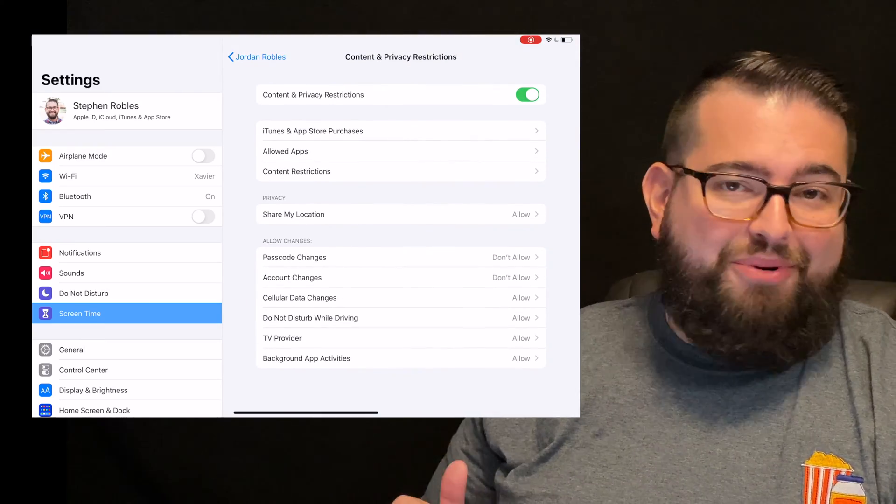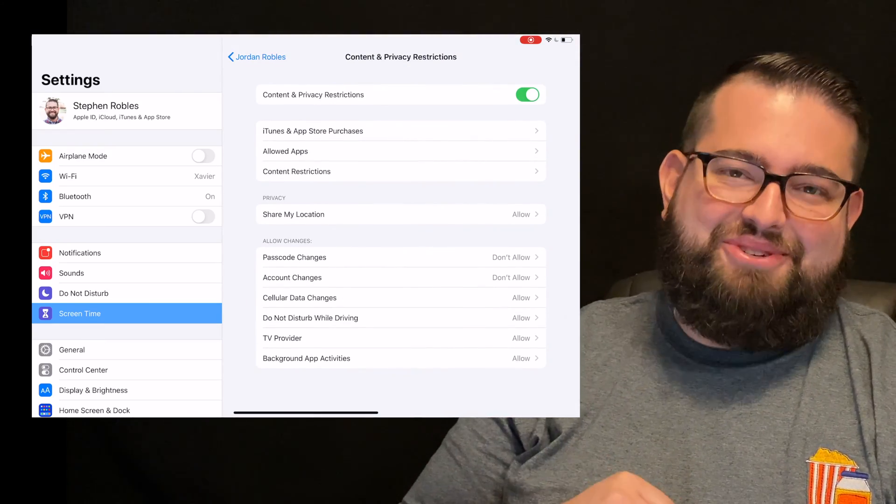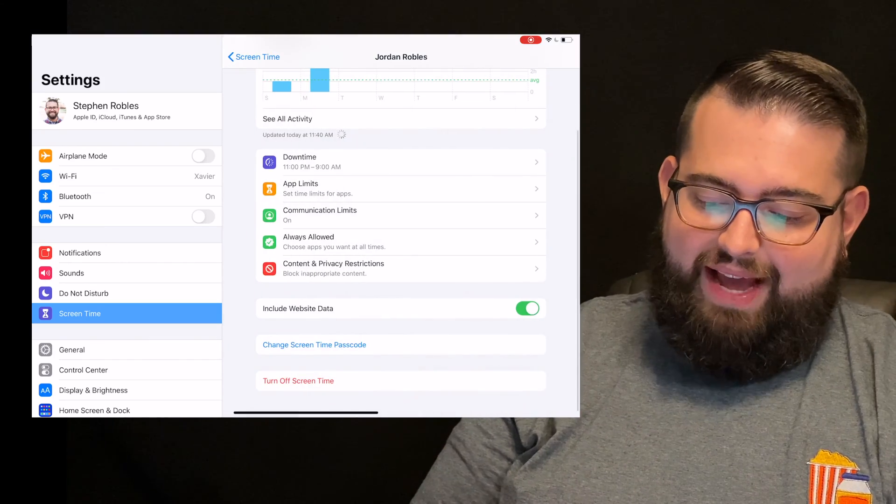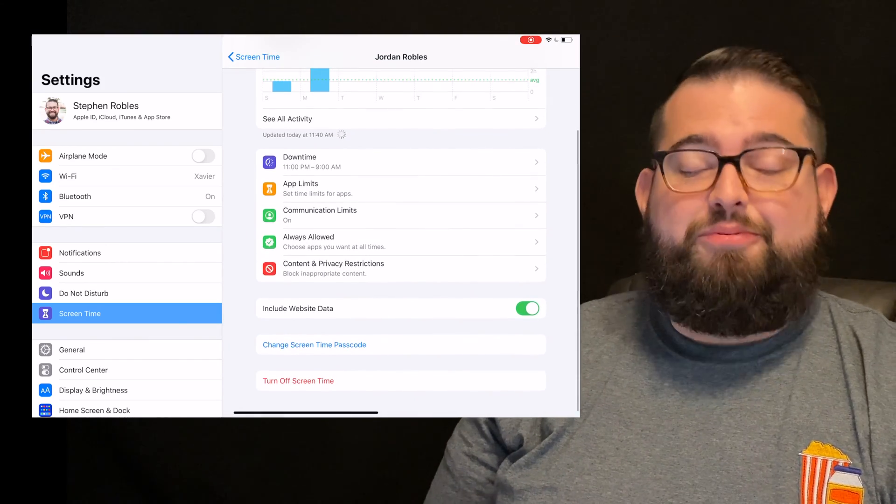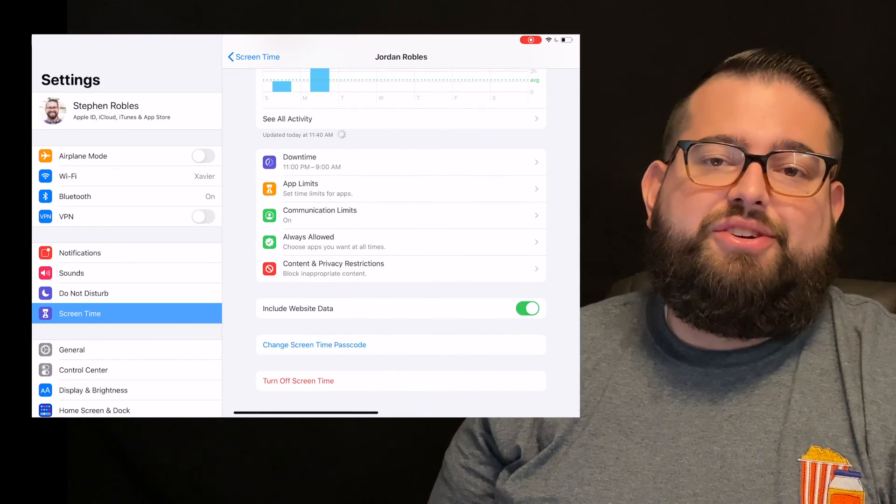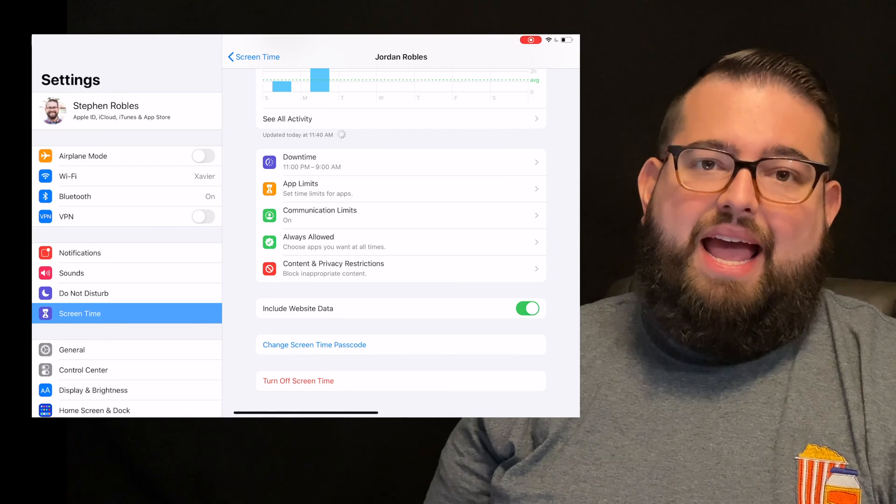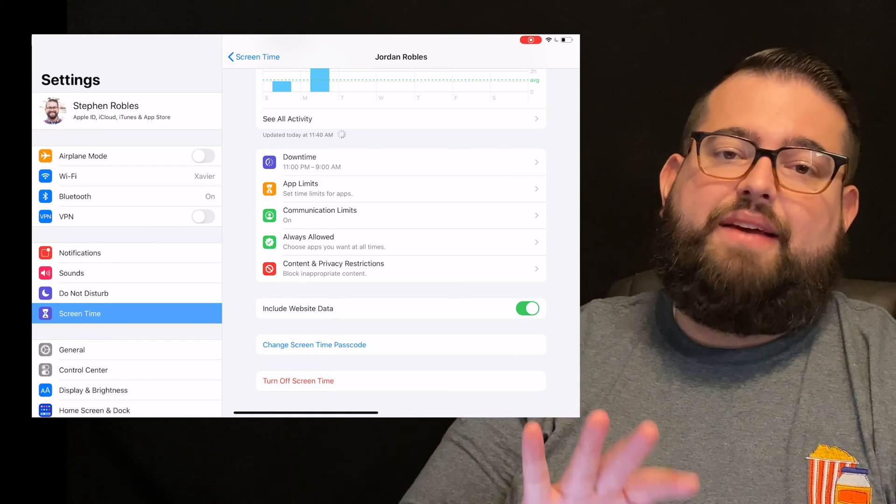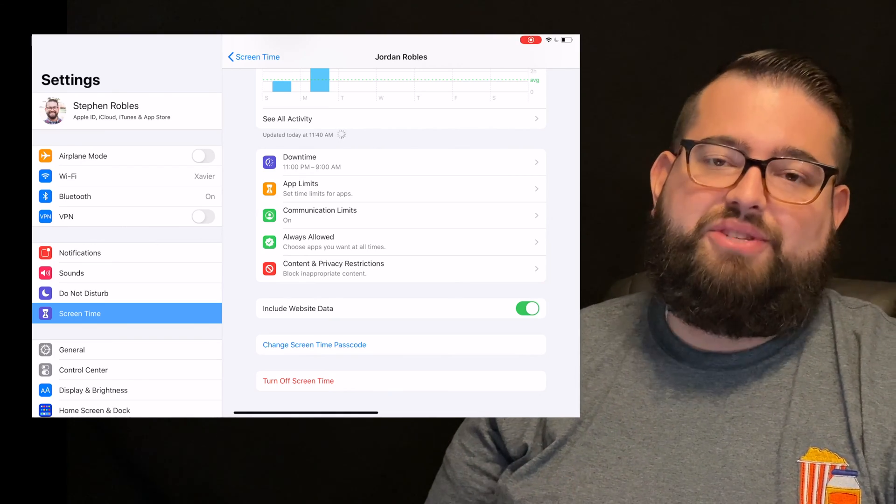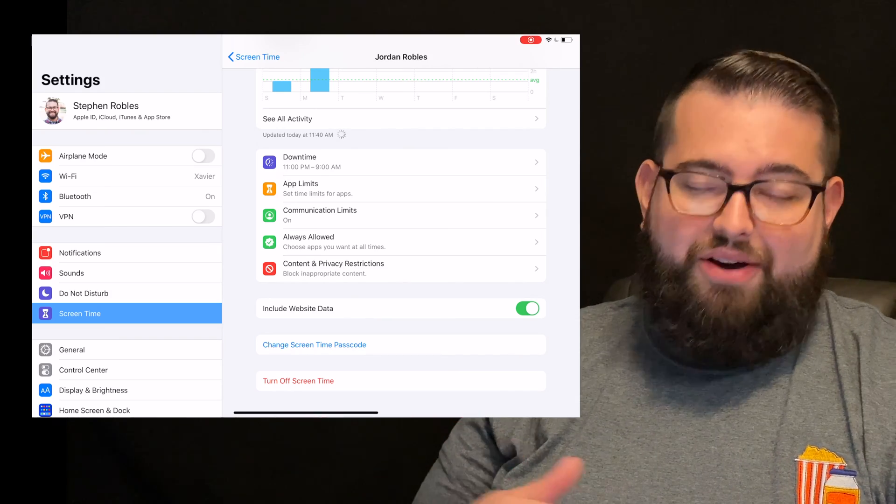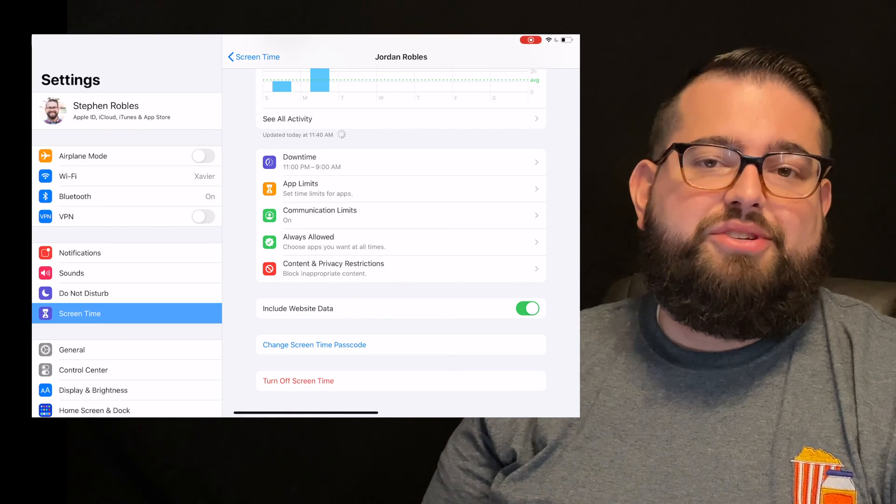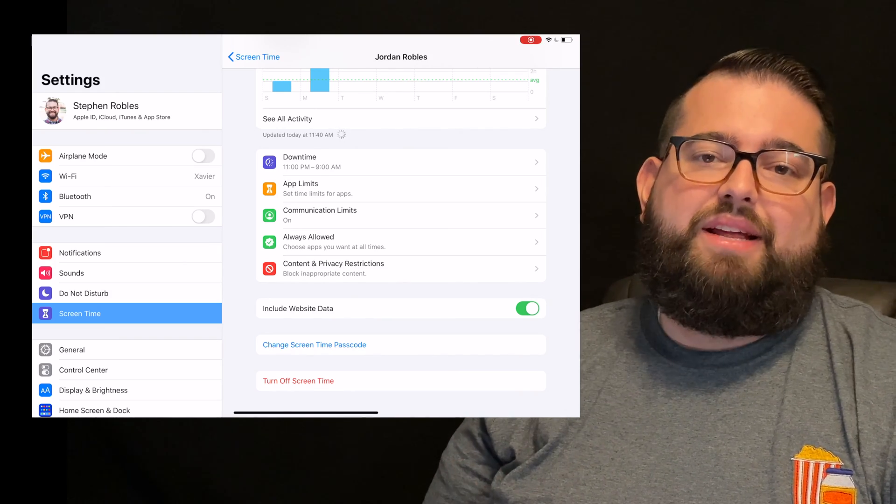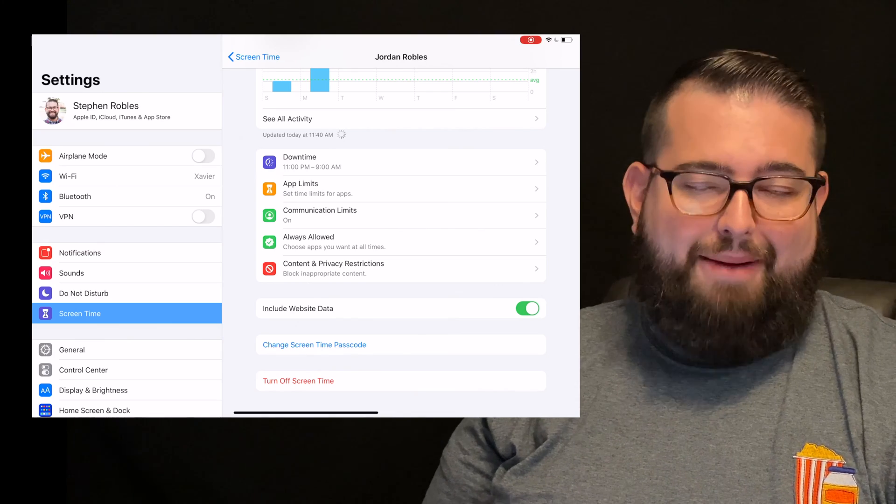And that is the last part of the content and privacy restrictions. And once you've done that, you pretty well have your child, your teenagers, their devices locked down, and they won't be able to change it unless they have that screen time passcode that you have set. So that's all the settings available to you in the built in screen time settings or parental controls on Apple devices.